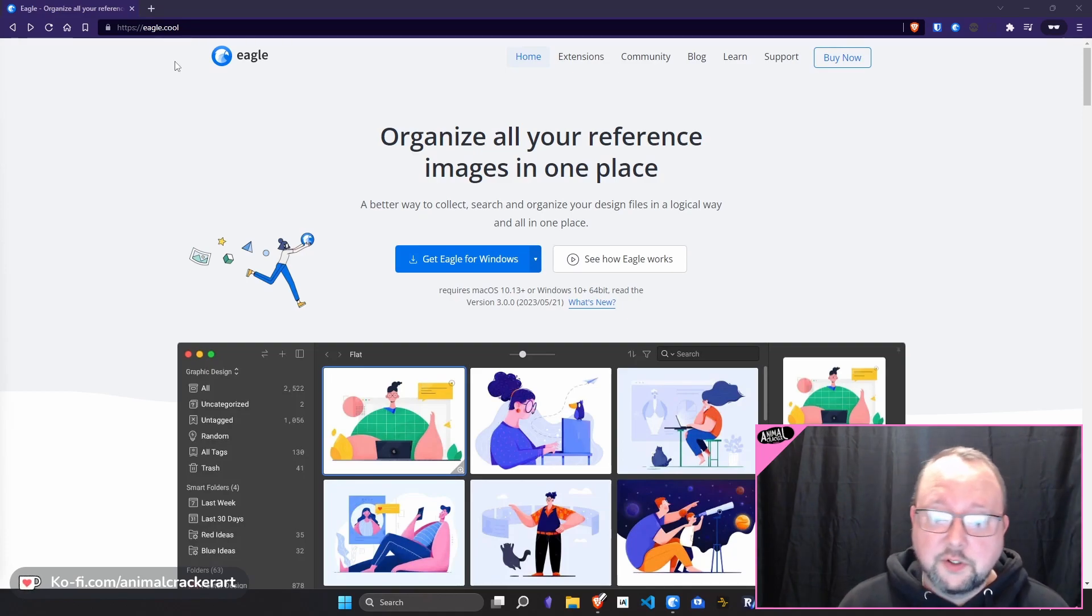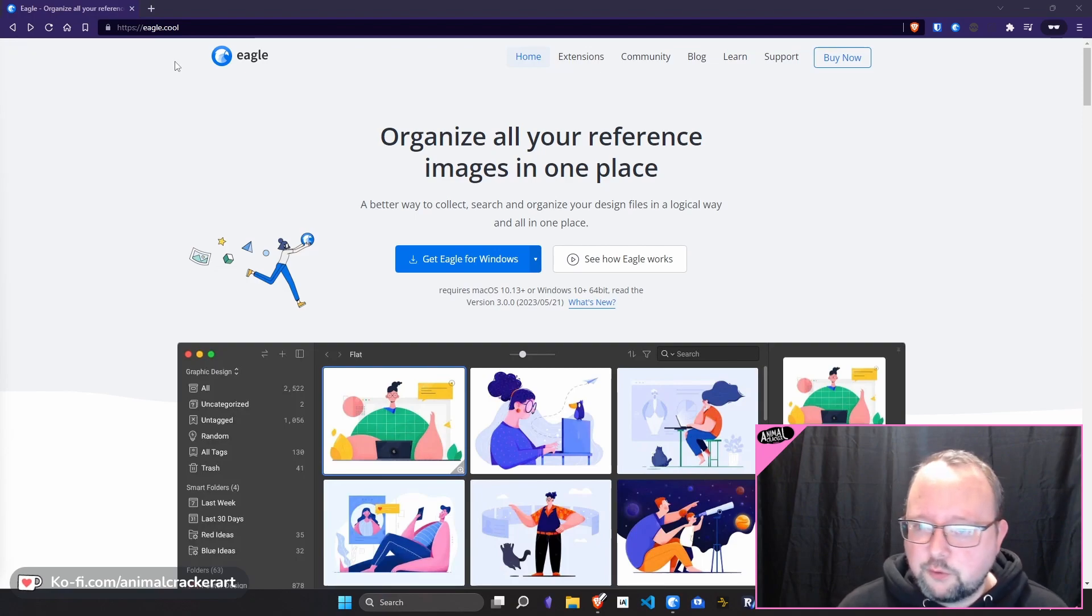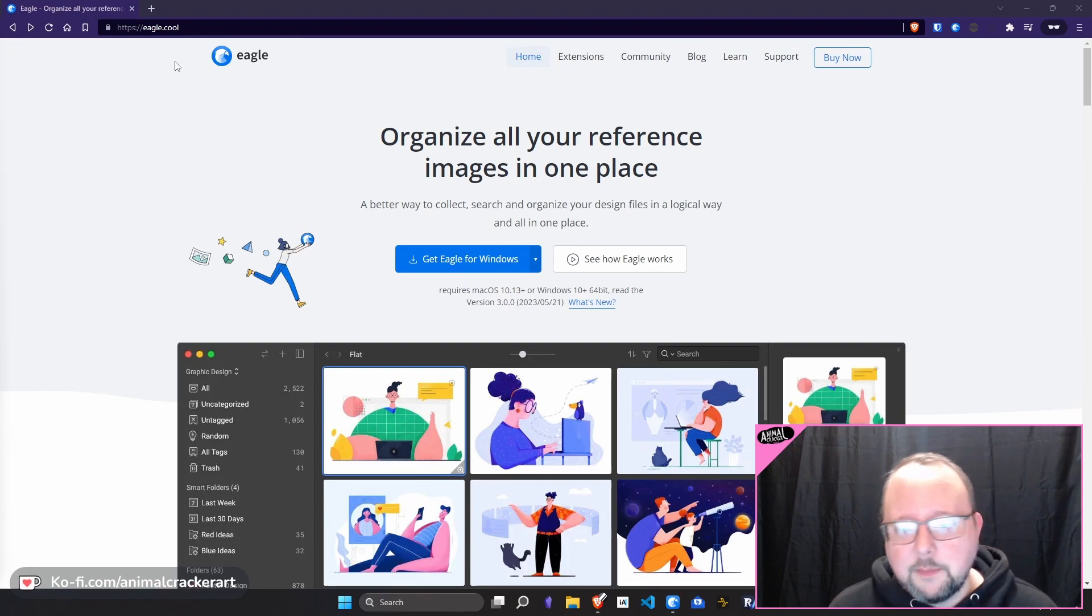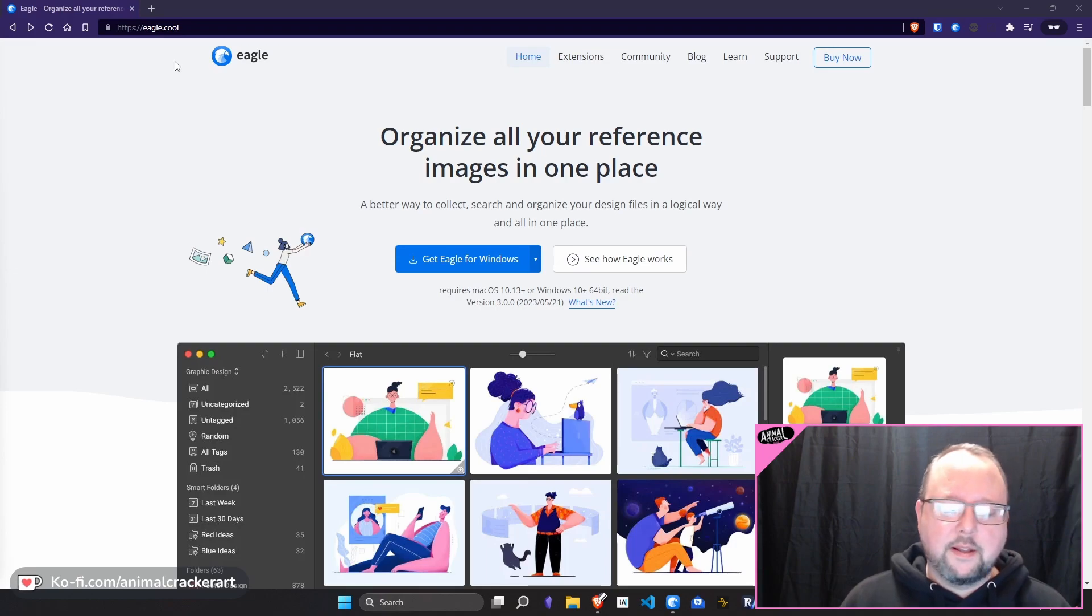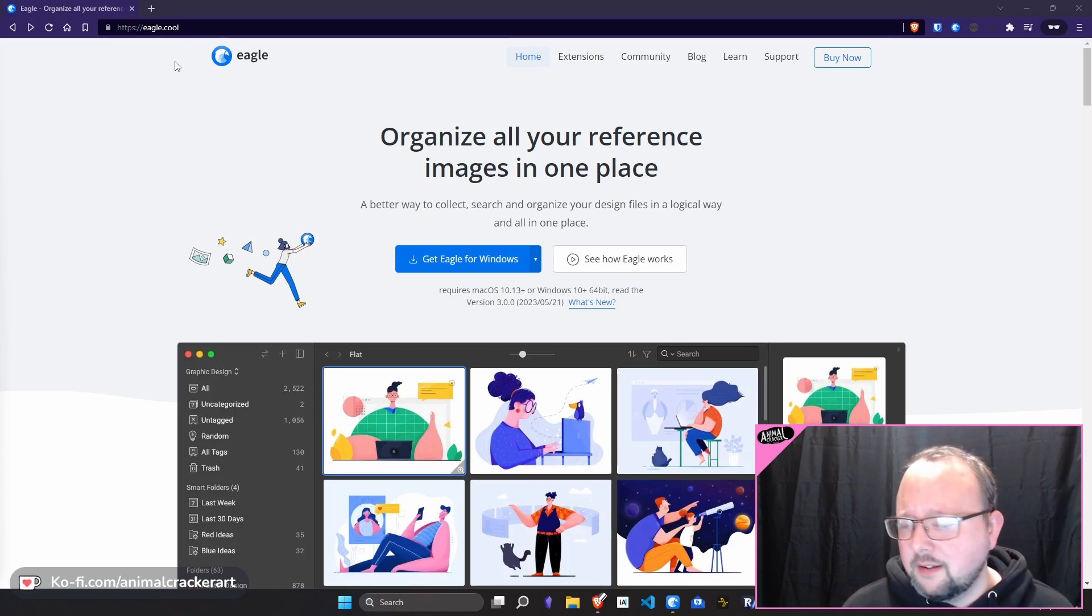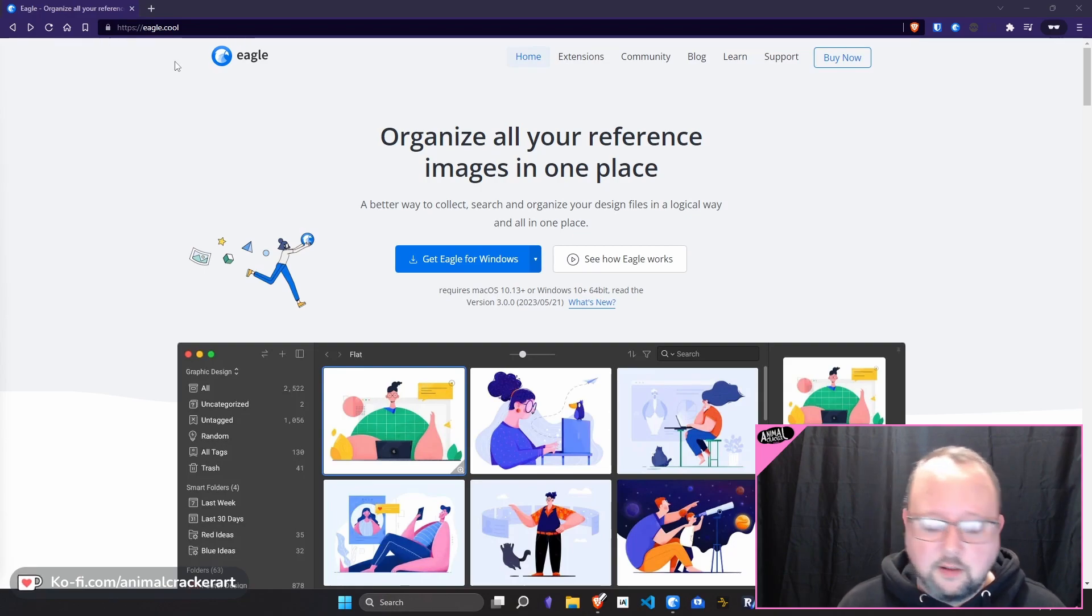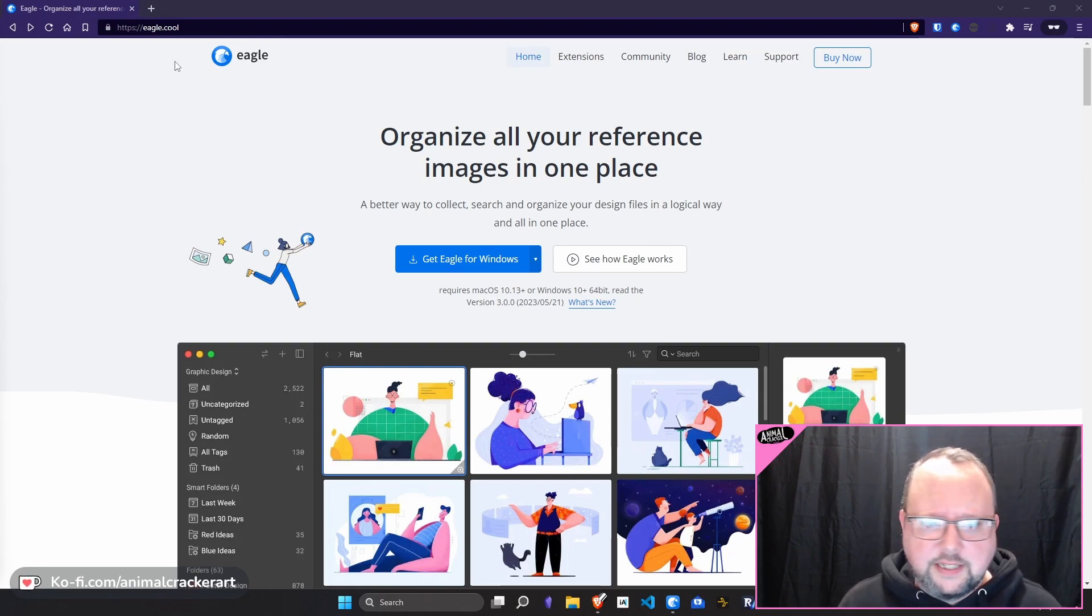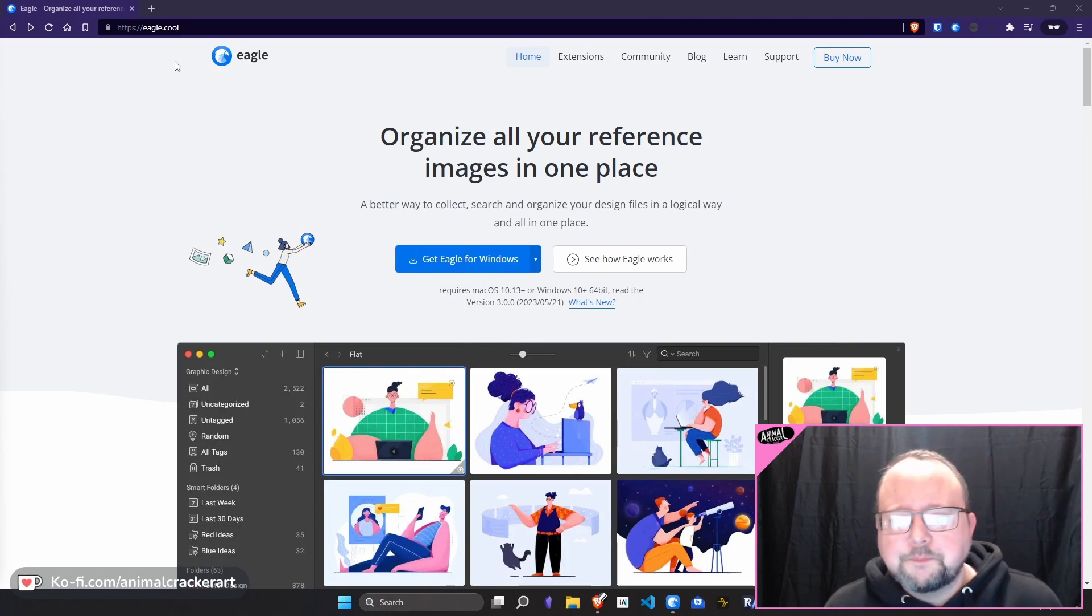What I used to do was toss everything into weird folder structures that made sense at the time, but then didn't make sense later on. And that was kind of working a little bit, until I got to the point where I was doing it for 15 years, and then it was just kind of a little overwhelming.